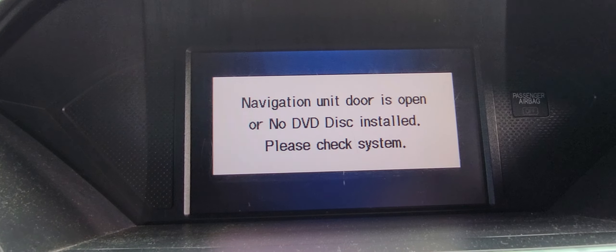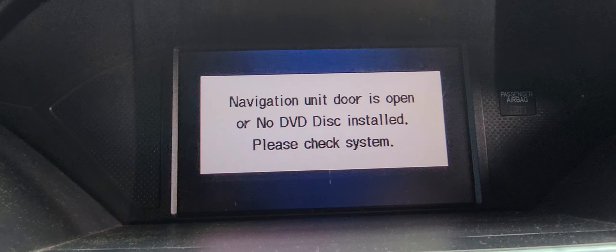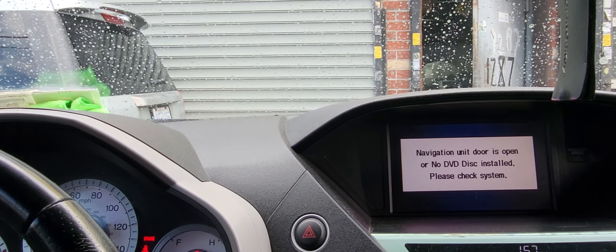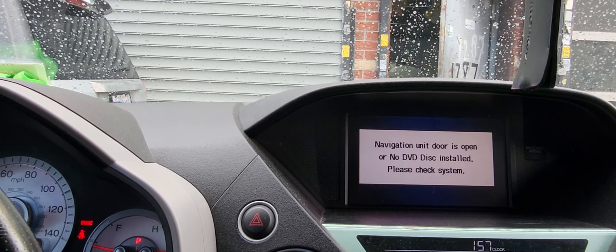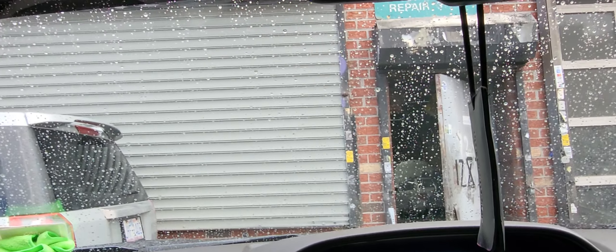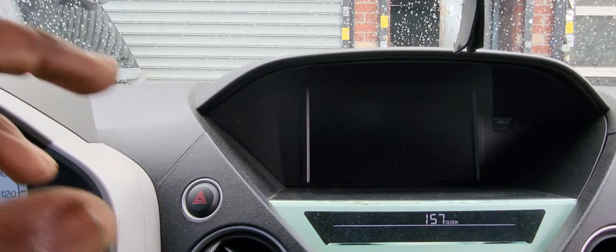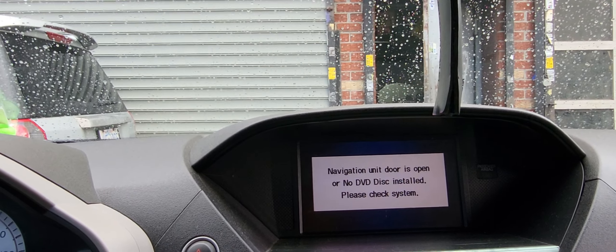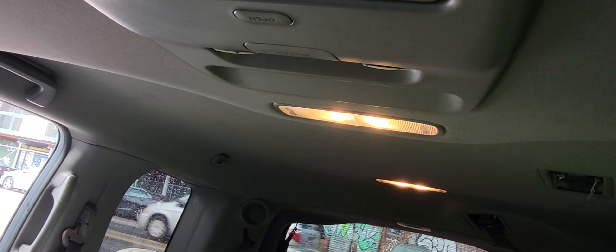The navigation unit says 'door is open' or 'no disc installed.' Are any doors open? Check the back — I see one light on. Those all the way in the back have individual switches. Check the switch. You have two switches in the back; turn the other side off too.